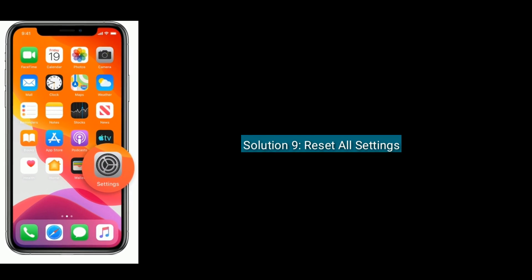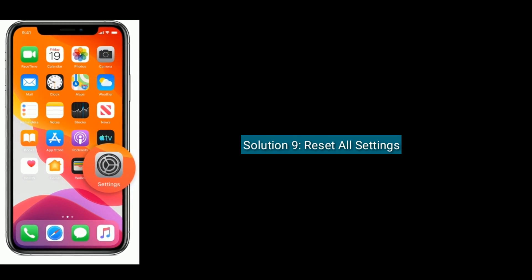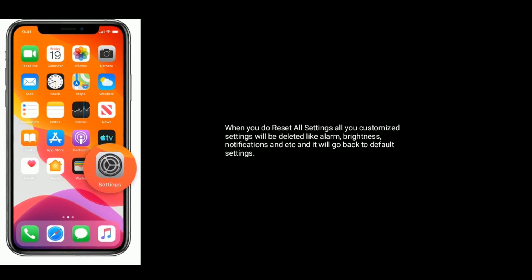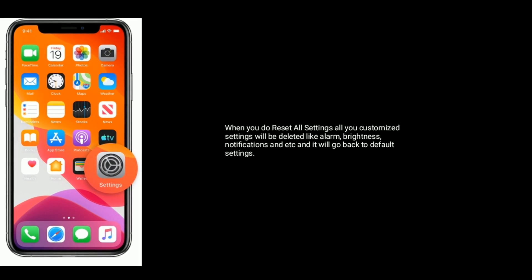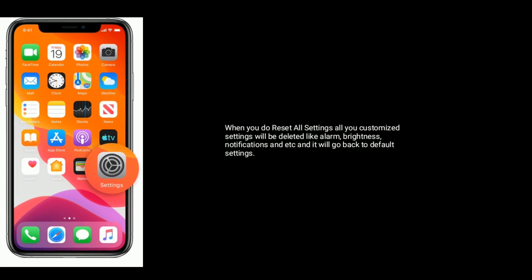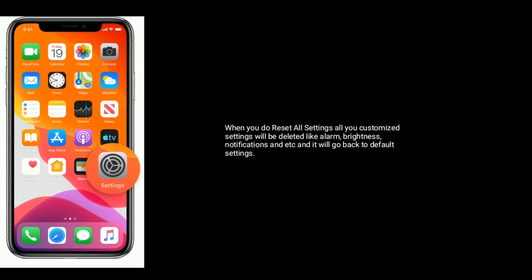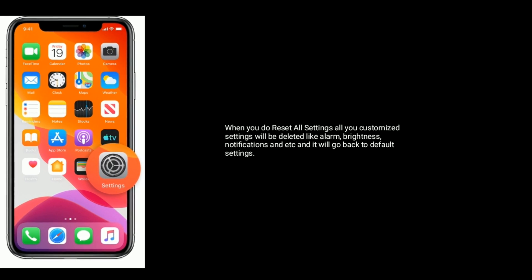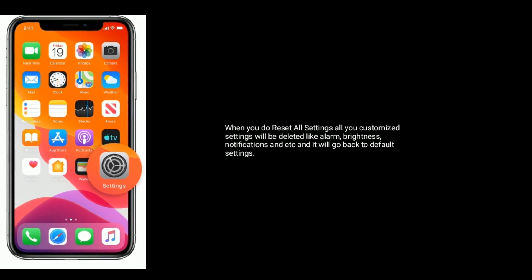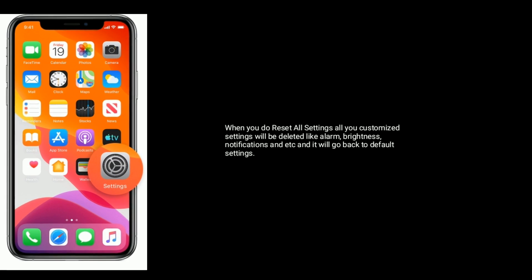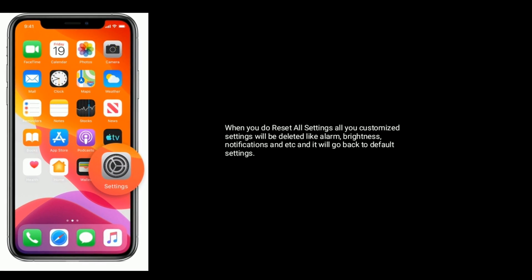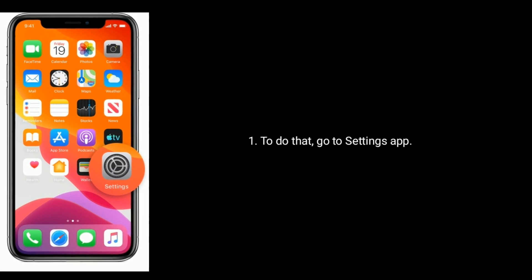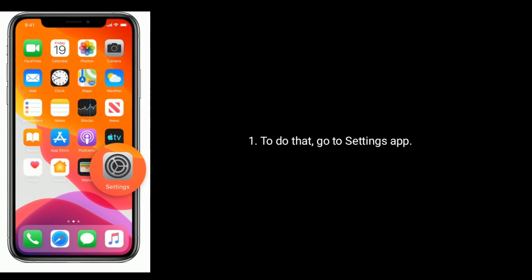Solution 9 is reset all settings. When you do reset all settings, all your custom settings will be deleted like alarm, brightness, notifications, etc., and it will go back to default settings. To do that, go to Settings app.